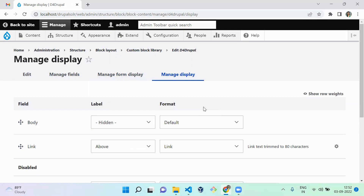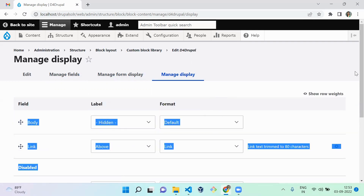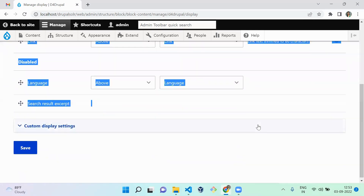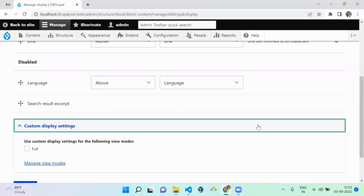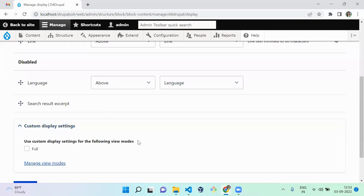The Manage Display tab represents how the block is going to be rendered on the frontend. For example, if you enable a block for anonymous users, you can configure how it should appear on the website. We have now successfully created our custom block type. You can also add more view modes and use it in Views or wherever you want.